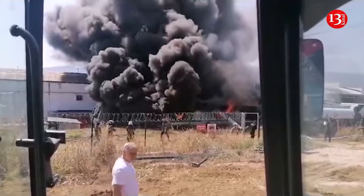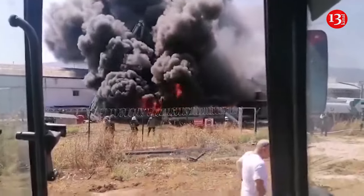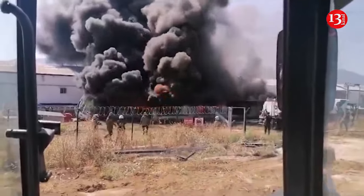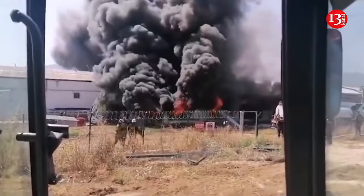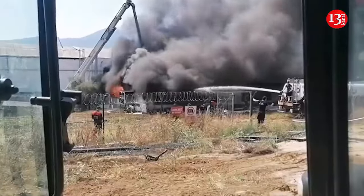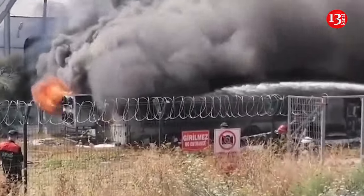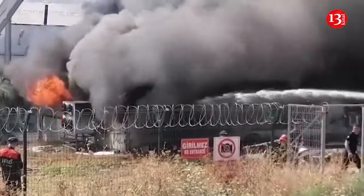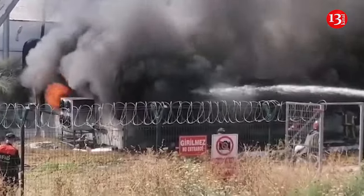A fire broke out for an unknown reason in the chemical warehouse section of the yacht production factory located on the Bursa Yalova Highway. Due to the fire, factory workers were evacuated.